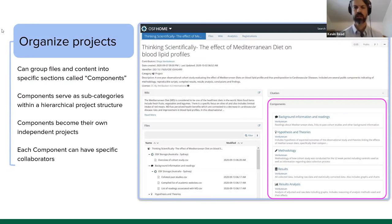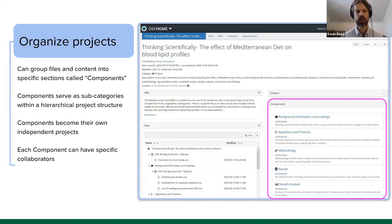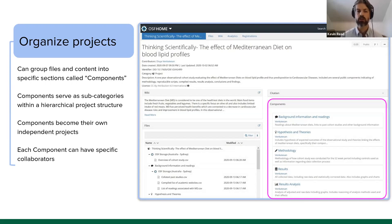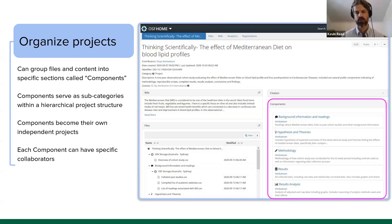You can group files and content into specific sections called components, which serve as subcategories within a hierarchical project structure. For example, a major project on the Mediterranean diet could have subcategories for hypothesis, methods, and analysis. You can control each component independently — restricting collaborators to only the components you want them to access. It's a nice way to create subsets of your work and dictate who can and cannot access them.